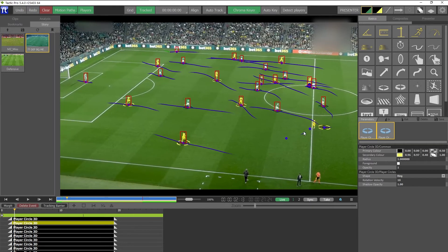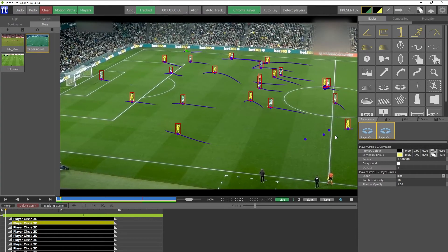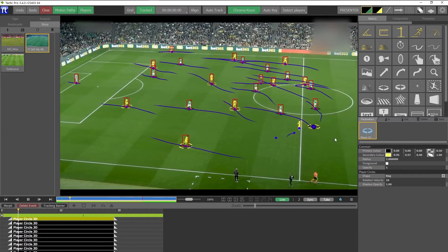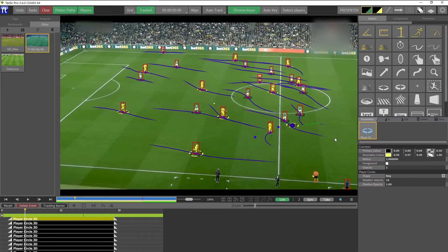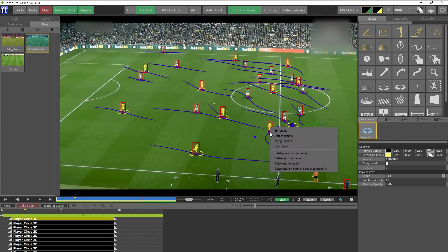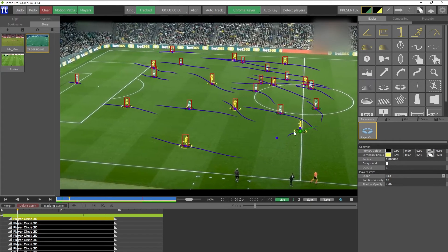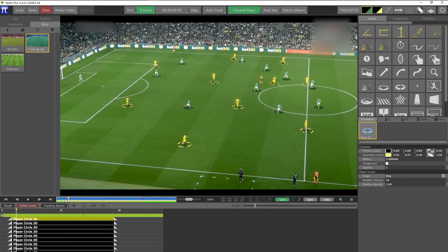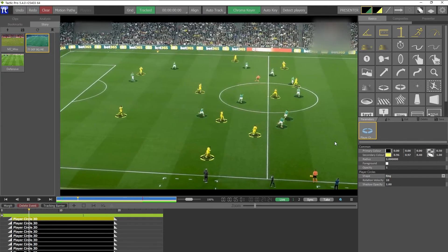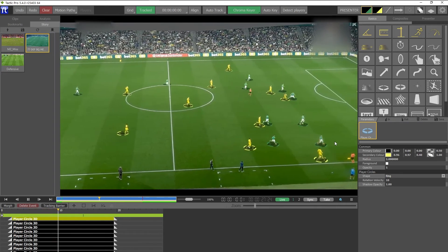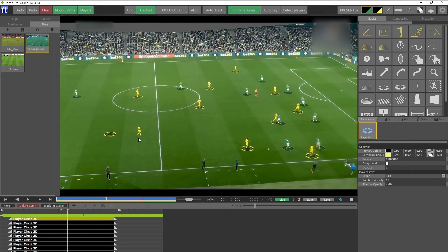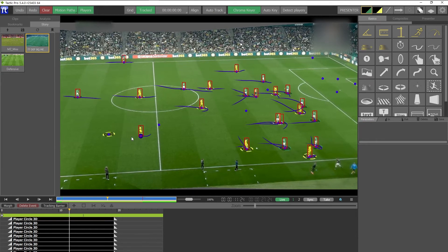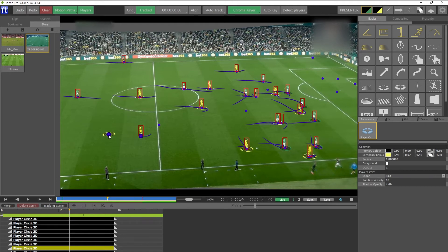Now let's look at another error: player detect has lost this player for a period — he has a spline here, then loses him for a while before picking him up again, due to his uniform color. I have two detached splines. This is easy to correct: select both splines using the Shift key, right-click to call up the menu, and this time select 'Merge Splines.' That joins them together so the graphic follows him continuously on the automatically generated spline.